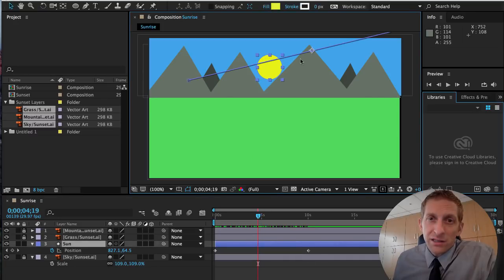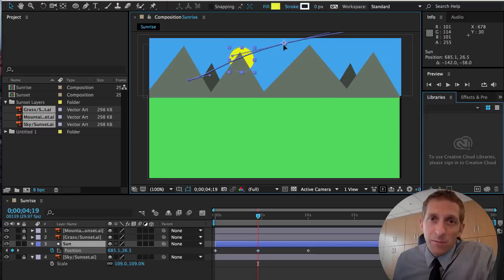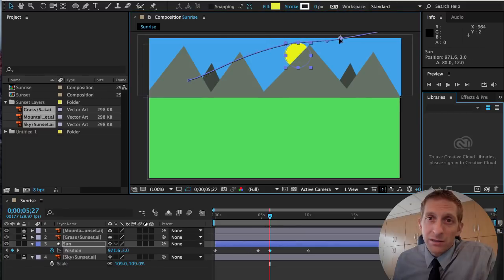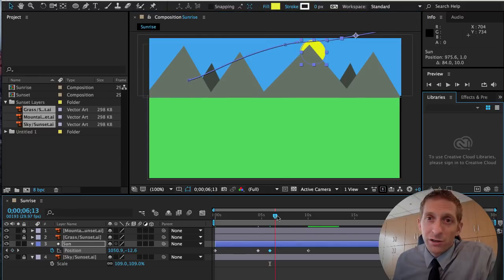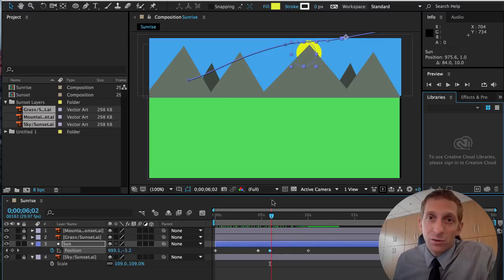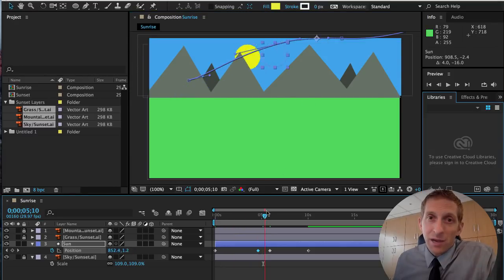If you click on the sun you'll see its motion path line. You can bend that path to make it more natural-looking — just scroll through and adjust. You can decide on the arc of your sun, just make sure it doesn't dip too much.